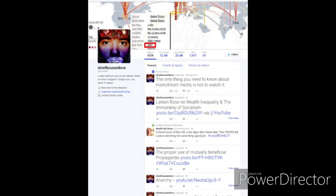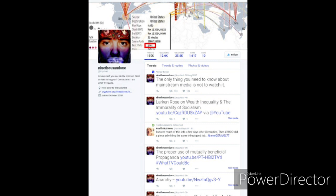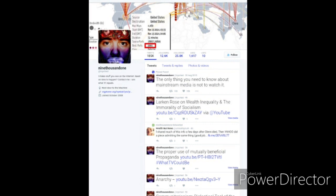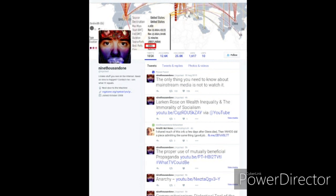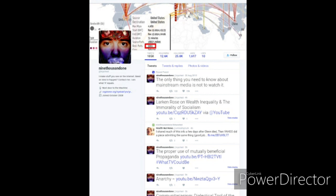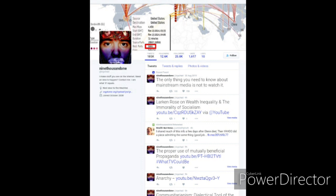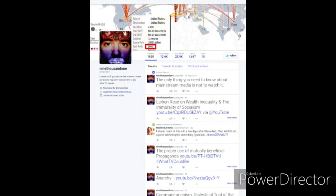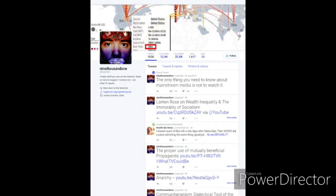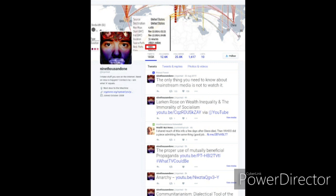But when Jack deleted my profile, or Twitter deleted my profile, I could still read Twitter. My profile was gone, and obviously I couldn't make a new profile, and I could not engage in the conversation. I can't post anything to Twitter. But I could still read it.